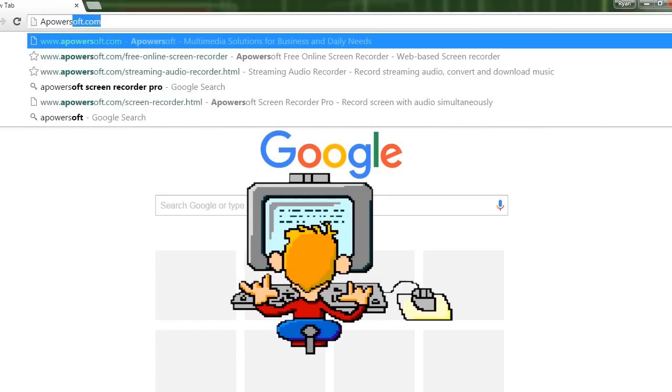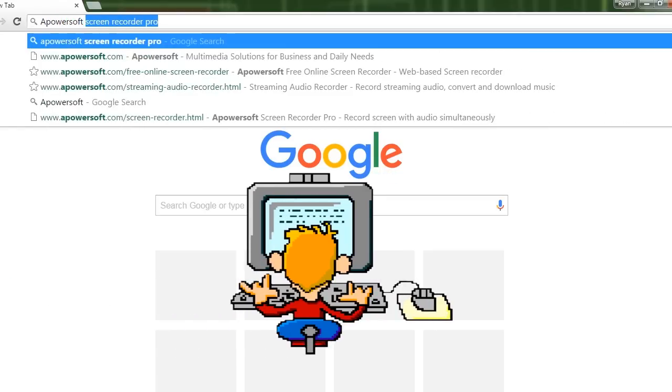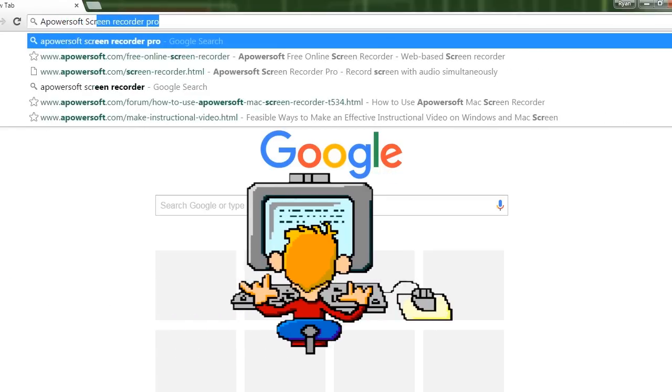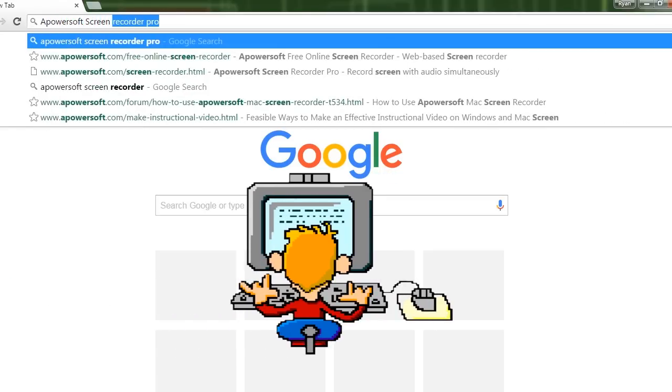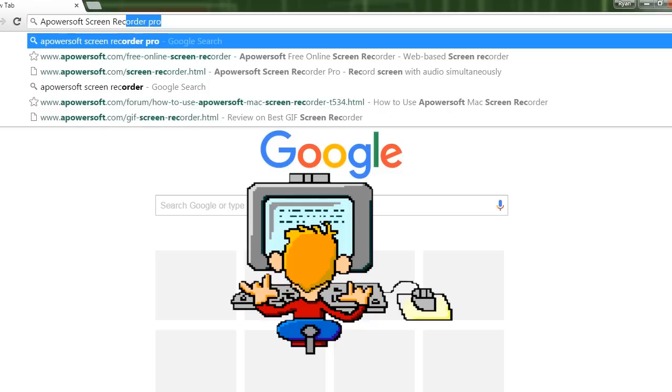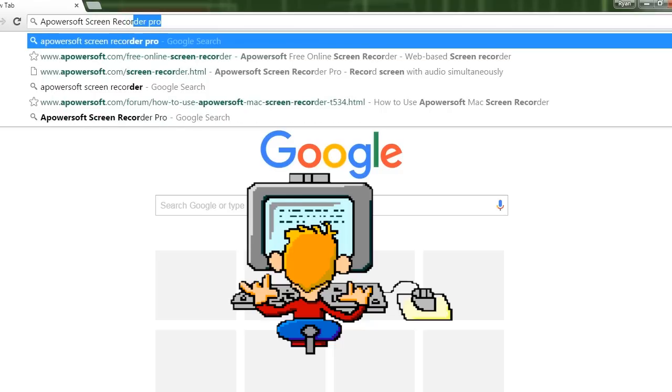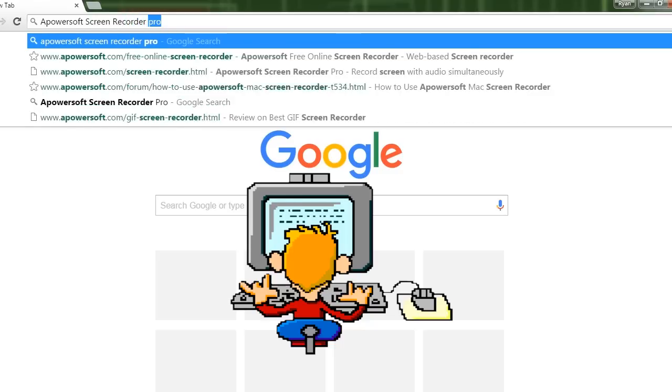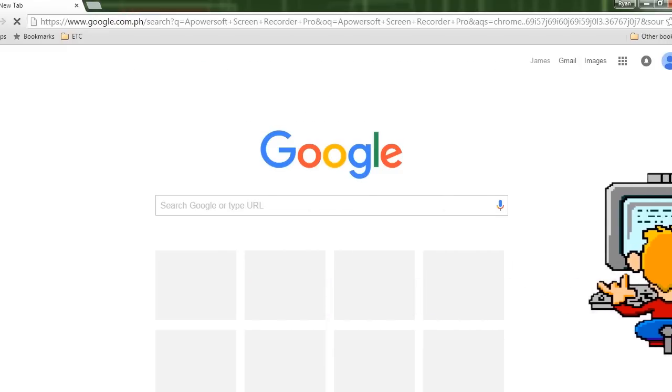To get this app, simply go to its official page by keying in Apowersoft Screen Recorder Pro at your internet browser and open it.